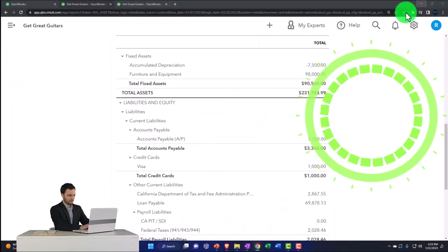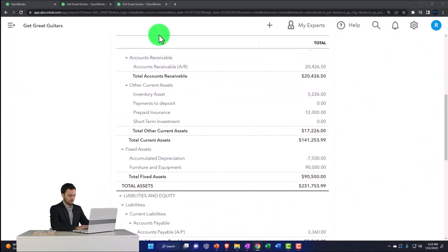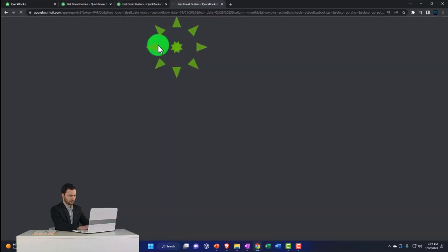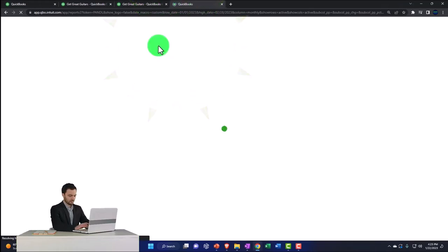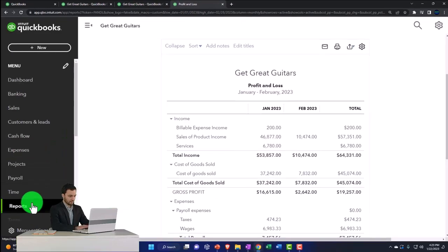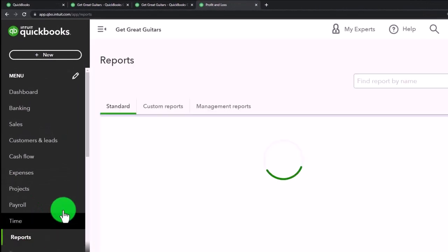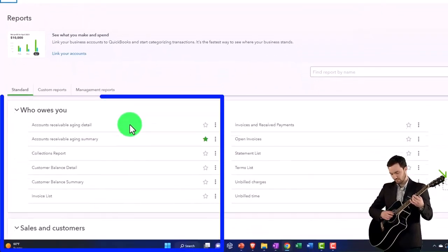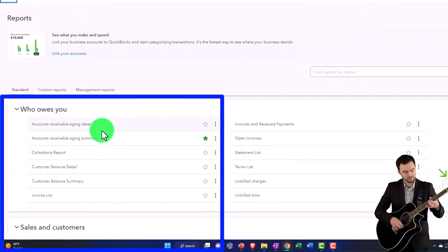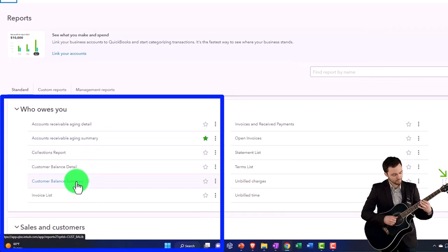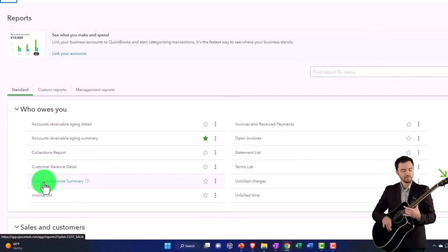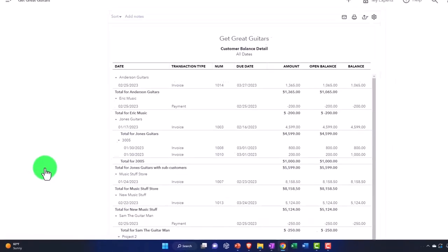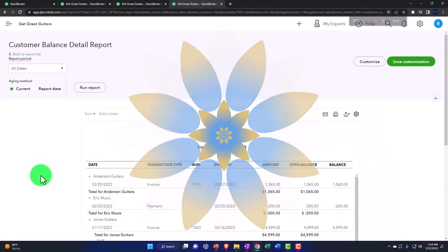To see what we did last time and compare it, let's go to the tab to the right, right-click on it, duplicate it, and go into our reports on the left-hand side. Close up the panel and scroll down. Let's say who owes you money — go to the Customer Balance Detail and then scroll up a bit.